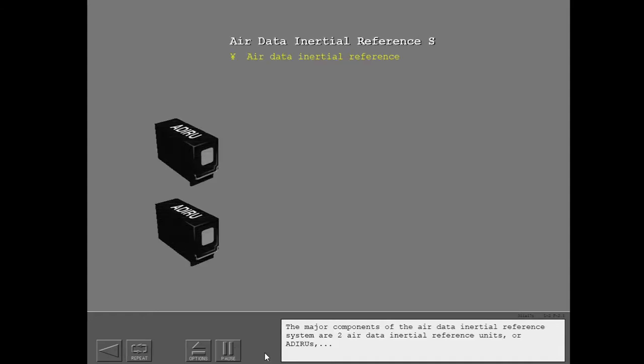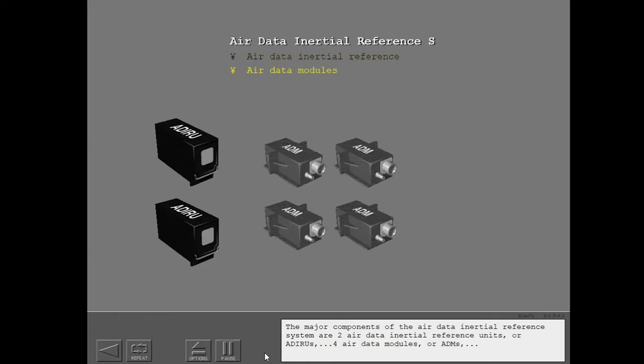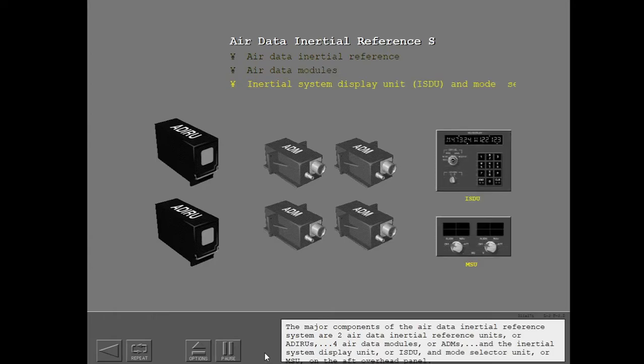The major components of the Air Data Inertial Reference System are two Air Data Inertial Reference Units or ADIRUs, four Air Data Modules or ADMs, and the Inertial System Display Unit or ISDU, and Mode Selector Unit or MSU on the aft overhead panel.